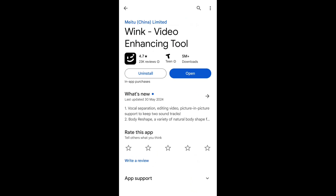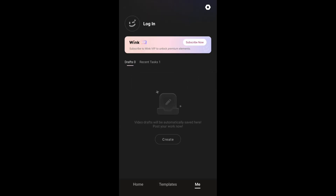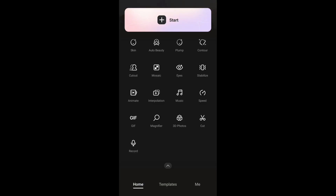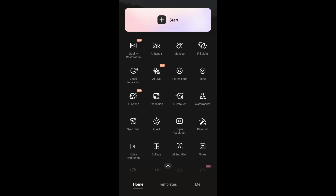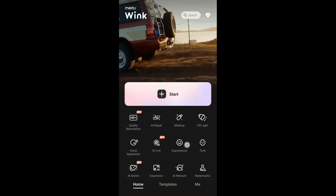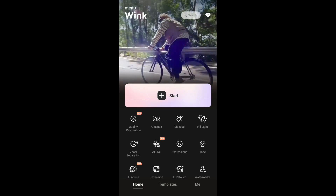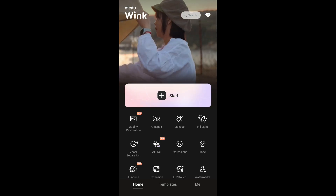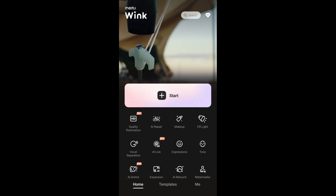I'll go ahead and open the application. This is the home screen of the app. At the top you have 'Quality Restoration' as one of the main features.